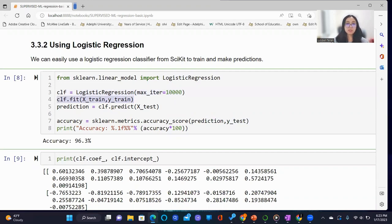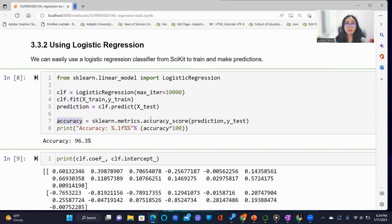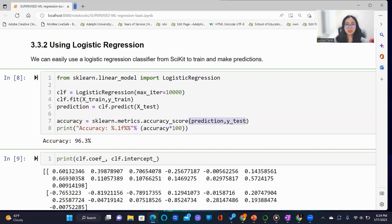We then make predictions based on the input test, and we name this prediction. We proceed to determine the accuracy by comparing between the predictions and the actual outputs known as Y test.